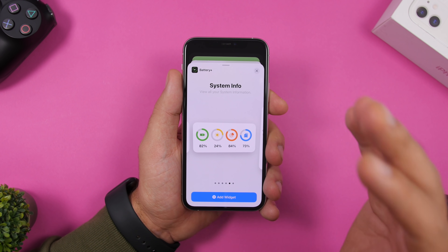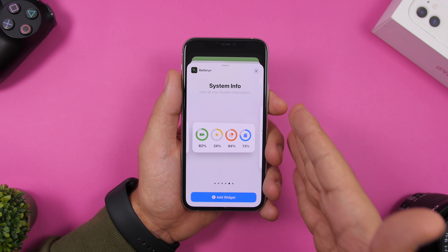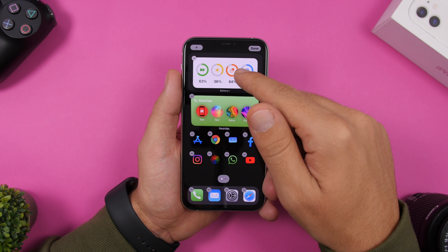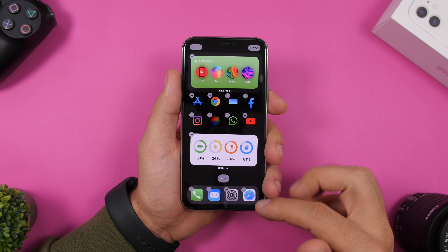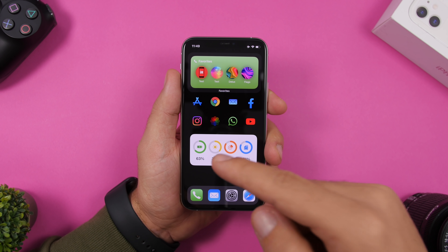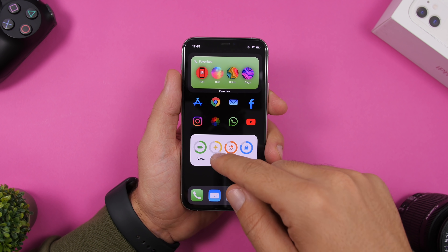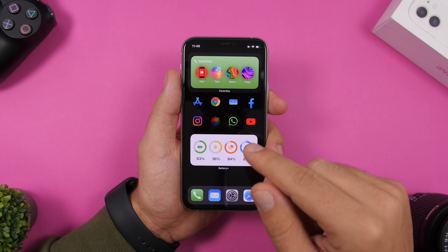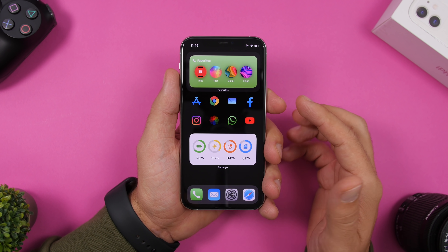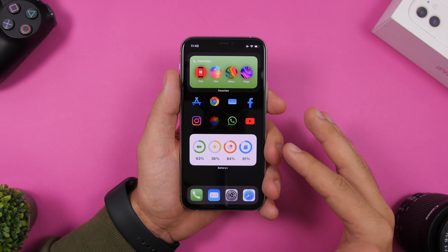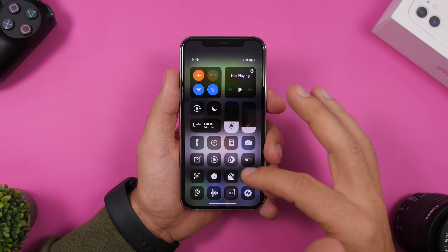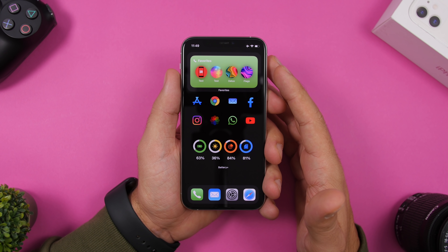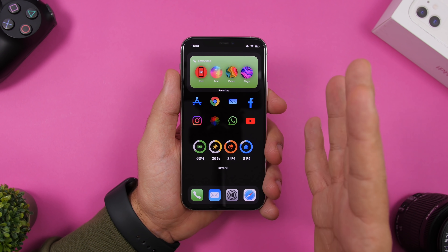The next widget we're adding is called Battery Plus — add the two-by-four widget. This one is really cool. Move it to the bottom. It shows you the percentage of battery, brightness, RAM memory, and storage of your iPhone. It looks white at first, but just enable dark mode and you can see how cool that looks.